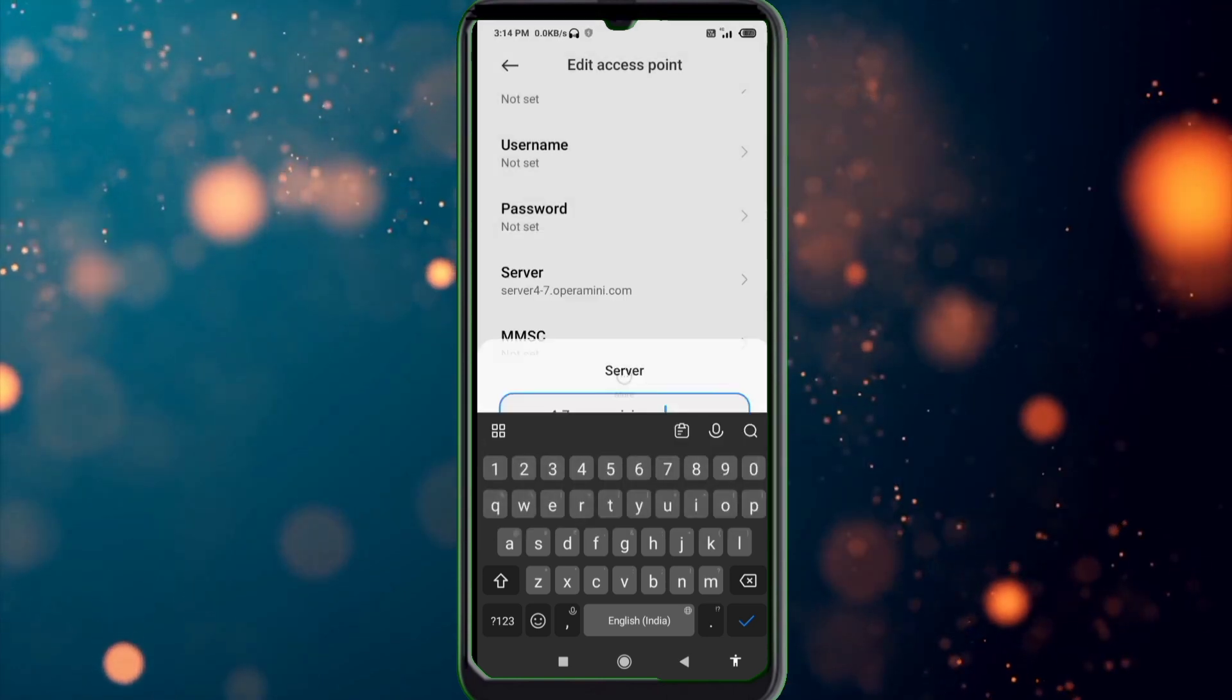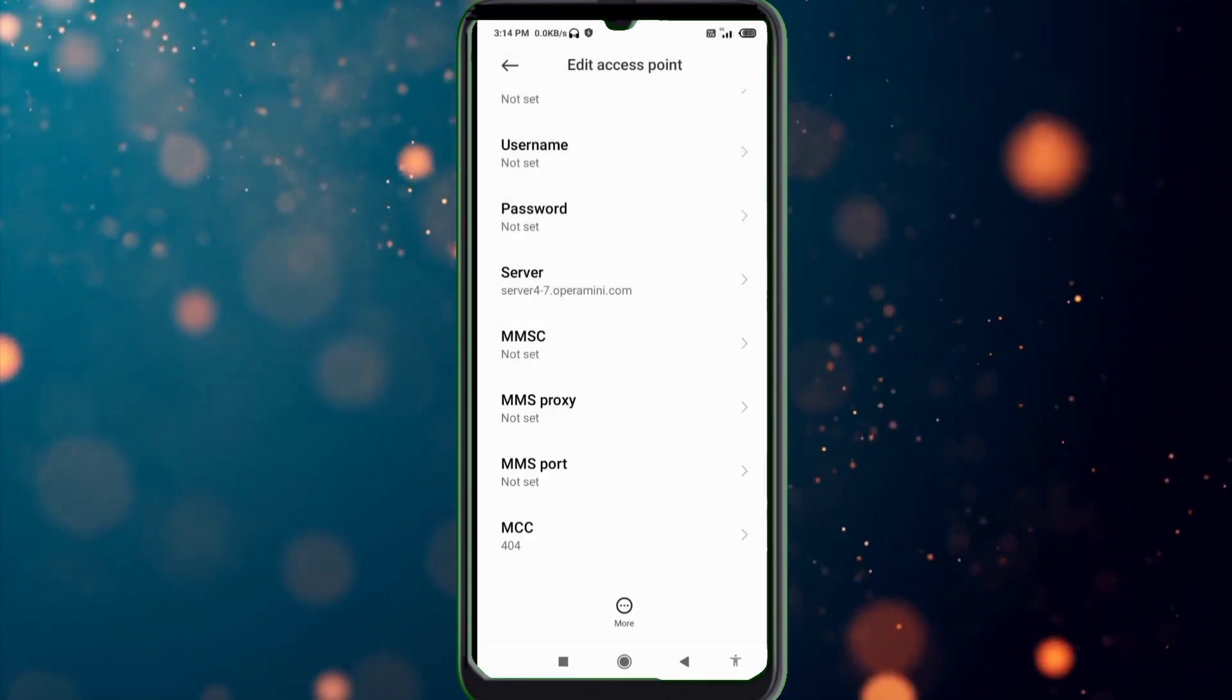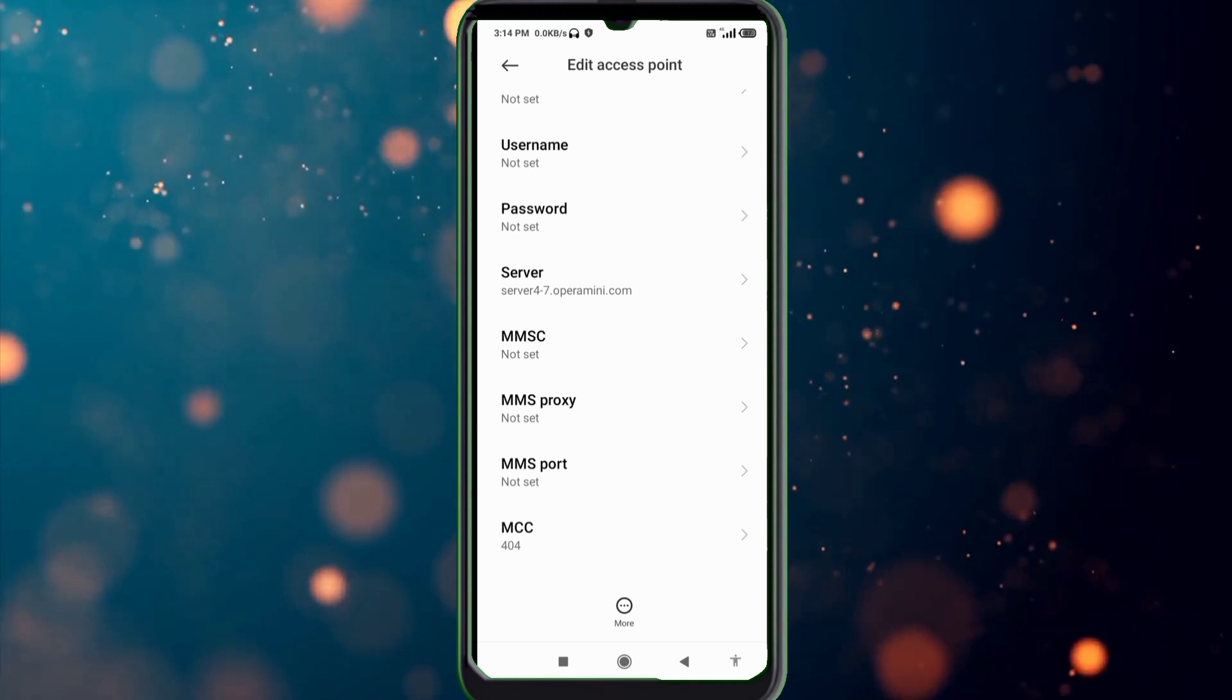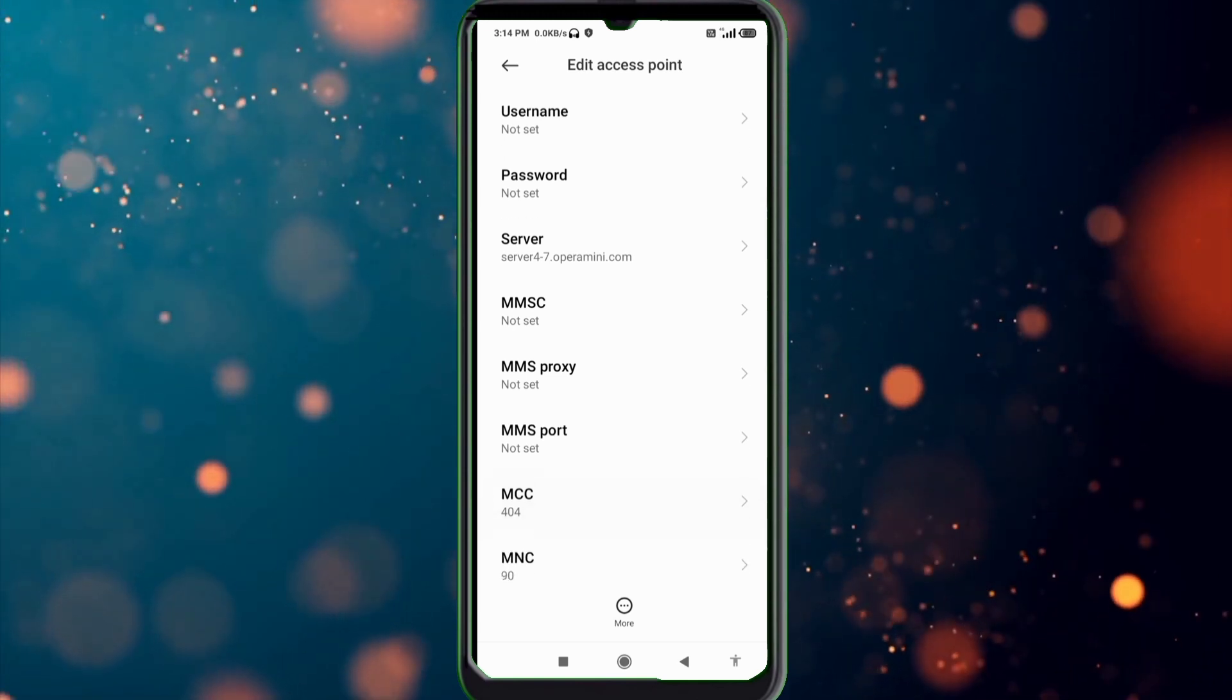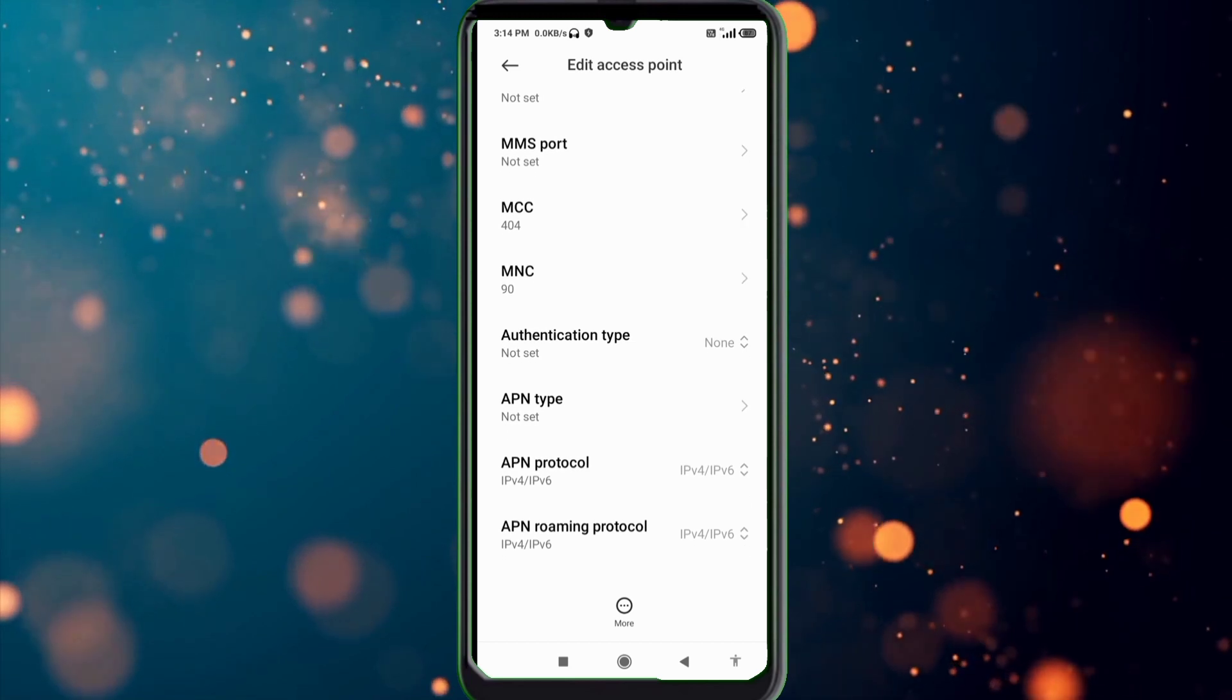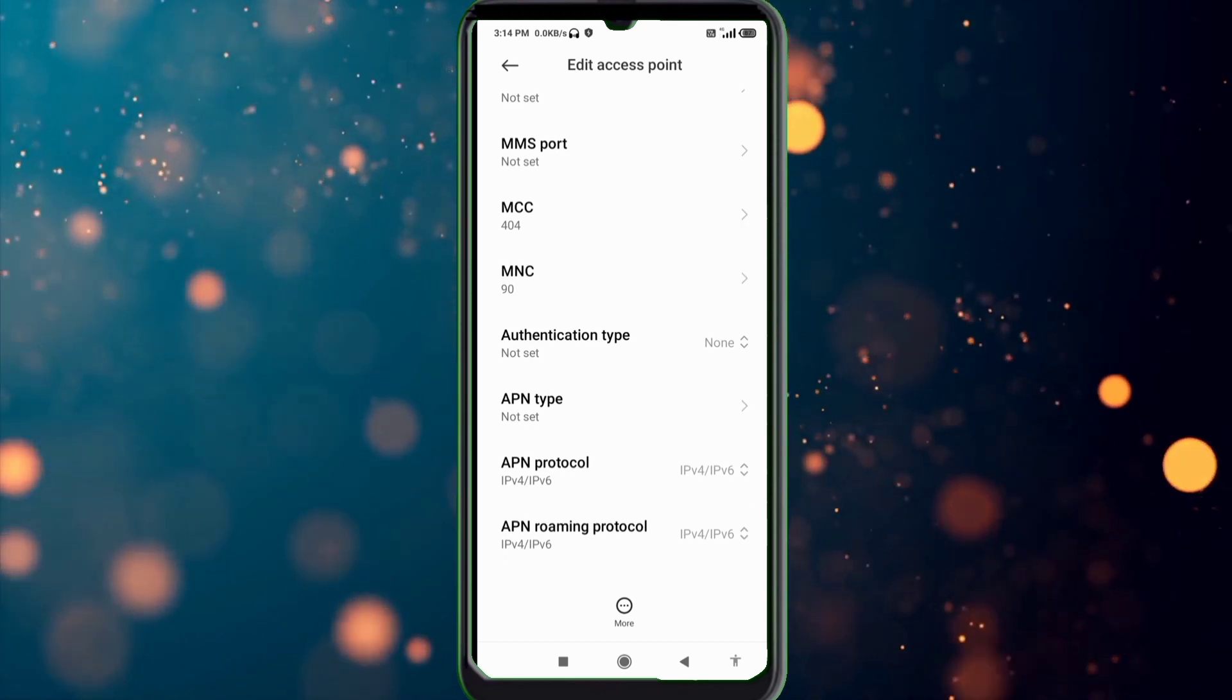MMSC not set, MMS proxy not set, MMS port not set, scroll down. MCC not set, MNC not set.